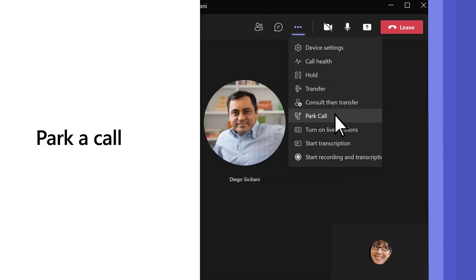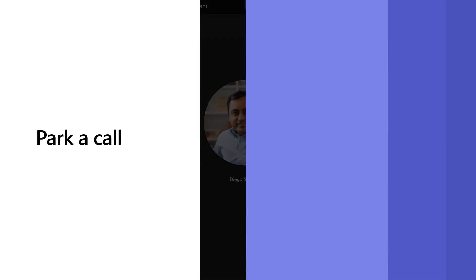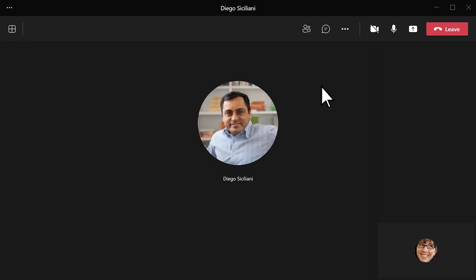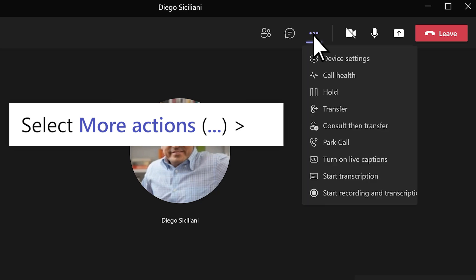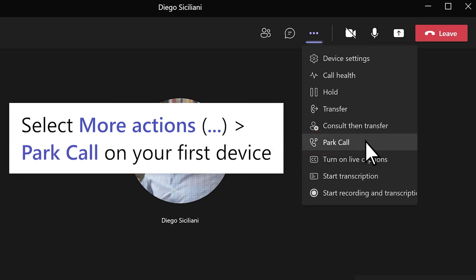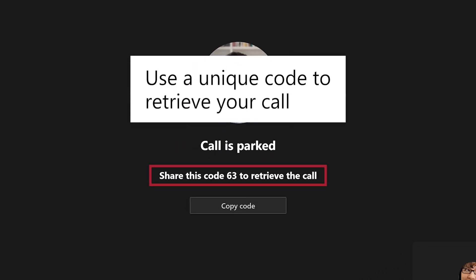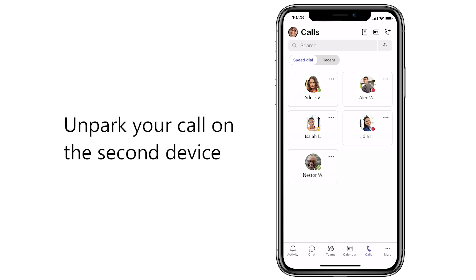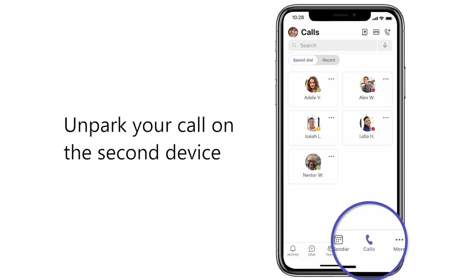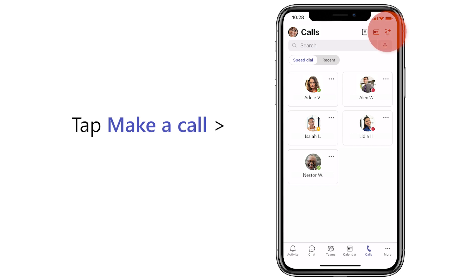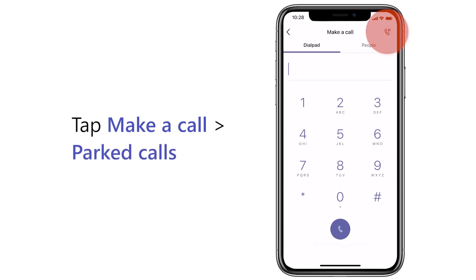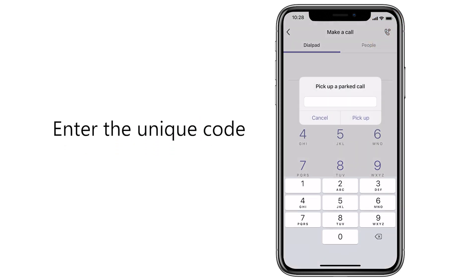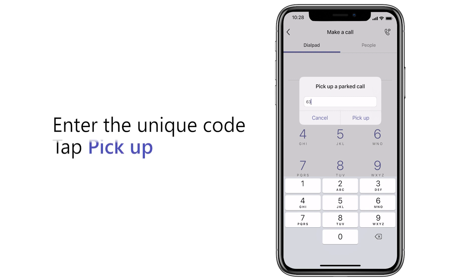Want to place a call on hold on one device and pick it up from another? Do this with Parked Calls. On your first device, select More Actions, then Park Call. Teams gives you a unique code — use it to retrieve your call. On your second device, like a mobile phone, go to Calls in the Teams app. Tap Make a Call, then Parked Calls, enter the unique code, and tap Pick Up.